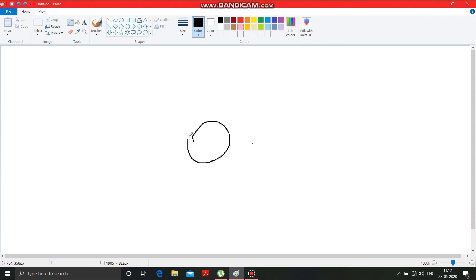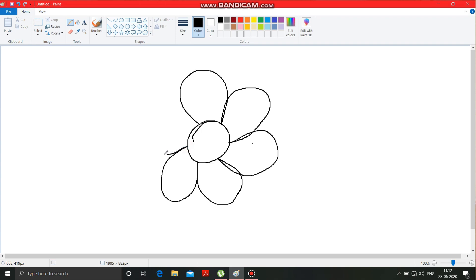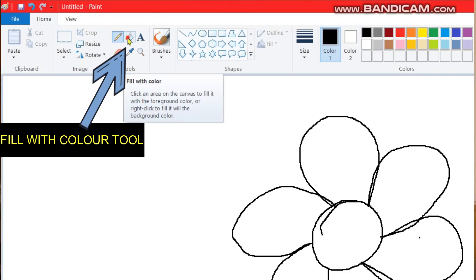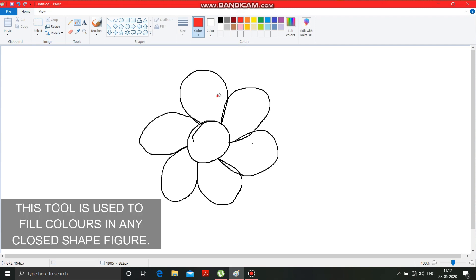Suppose I am drawing a flower. I am not at all a good painter, please adjust with my painting. As I have completed drawing this flower, we have to fill it with colors. For filling up with colors, you have to select the fill with color option. Make a click on this fill with color option and select any color. Suppose I am selecting red from here and then filling it into the petals.